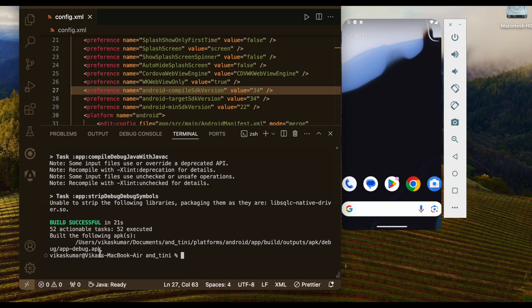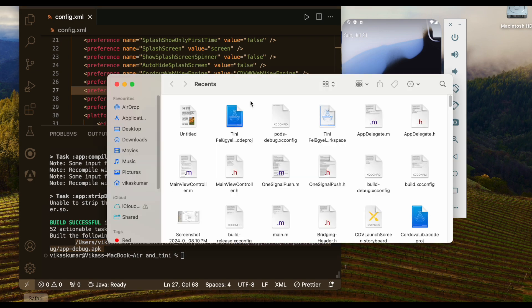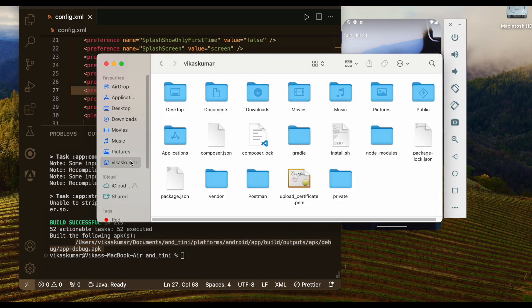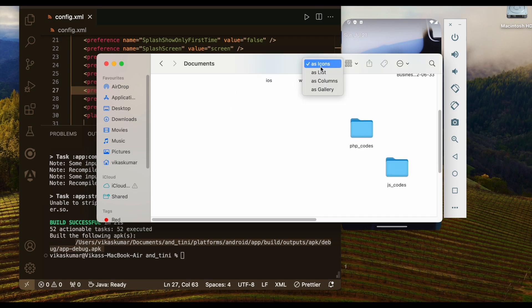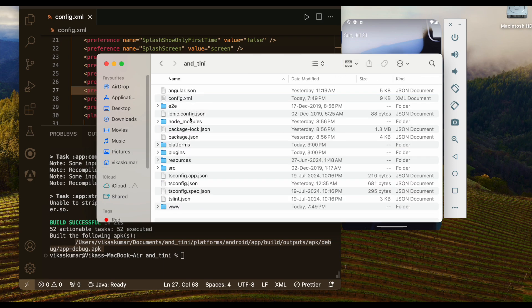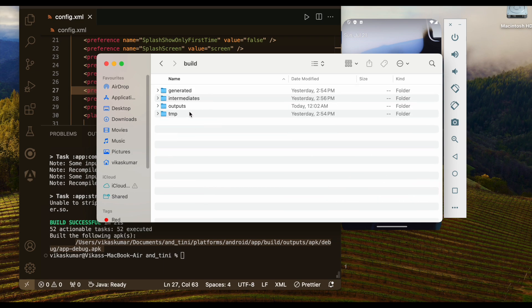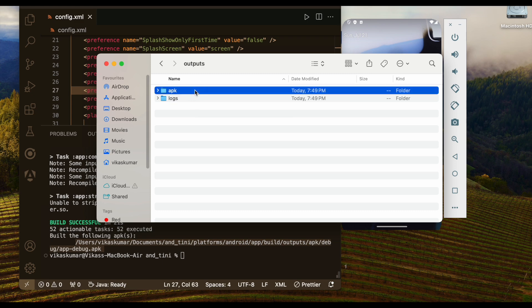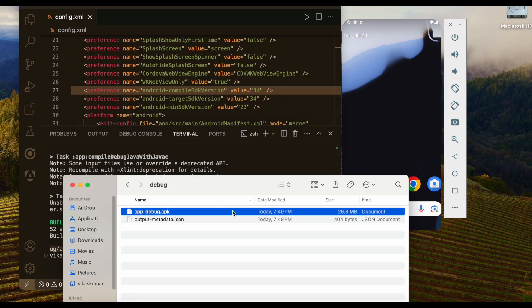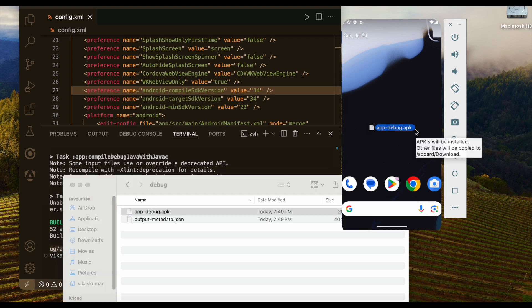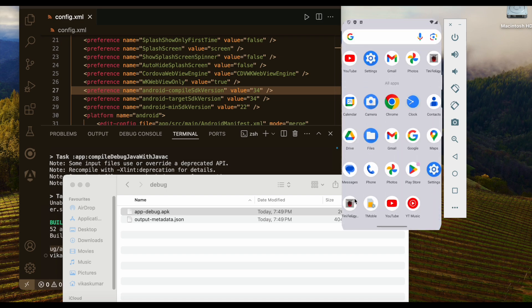You can see the APK is created at this path, so let's go to that path. I need to go to Documents, then application > platform > android > app > build > output > apk > debug — and this is the created APK. Let's drag this to the emulator and it will install. You can see the APK is installing and now the app is installed.